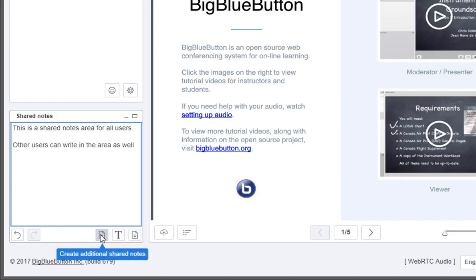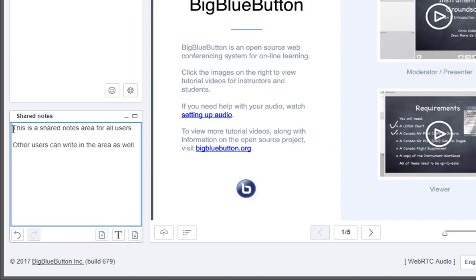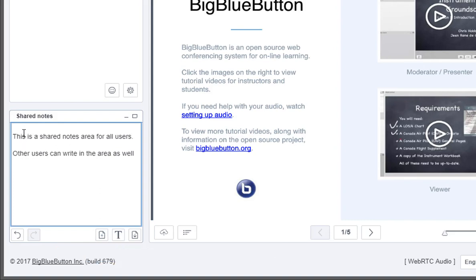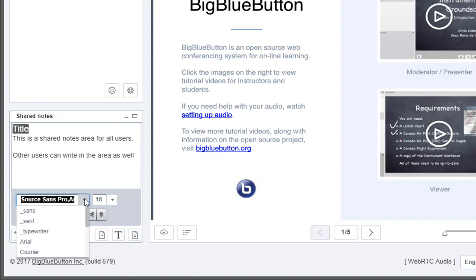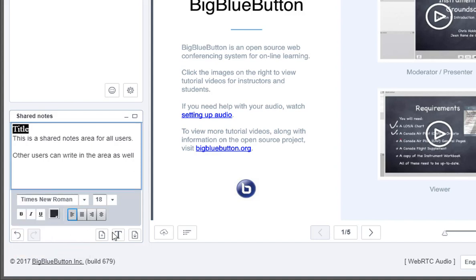There's a couple of capabilities in shared notes. A moderator can create an additional, up to two additional shared notes areas. And there's the ability to do formatting as well. Straightforward formatting. You can change the font. You can change the point size. Here we're going to change it to Times New Roman.